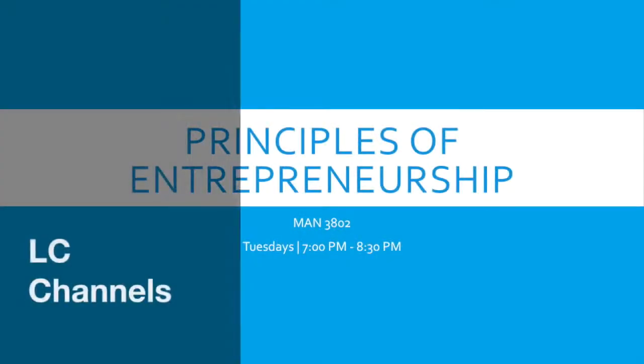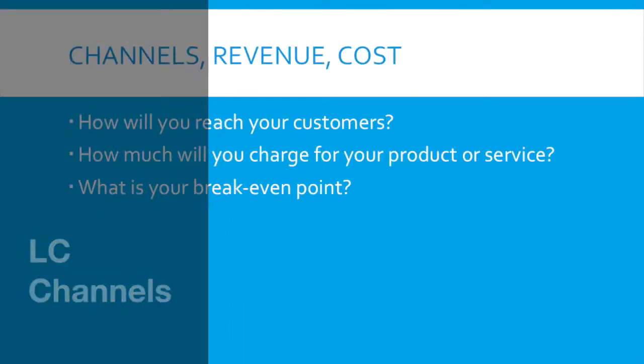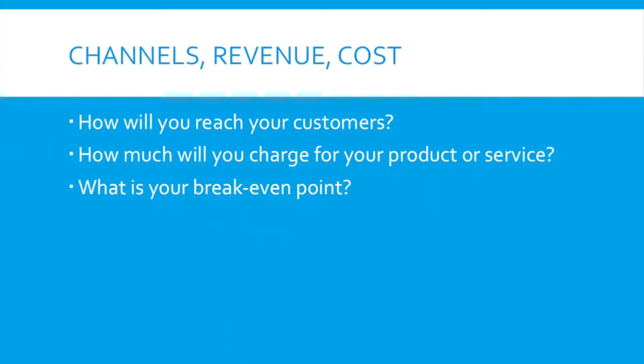Hello, this is Principles of Entrepreneurship Management 3802 and today we're going to be talking about channels, revenue and cost.